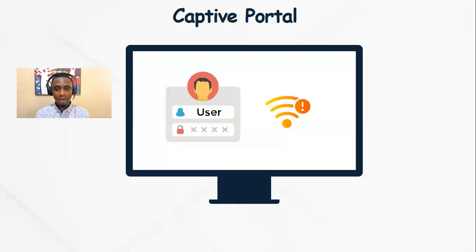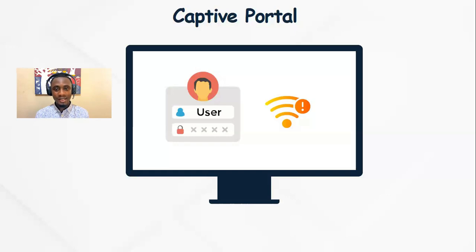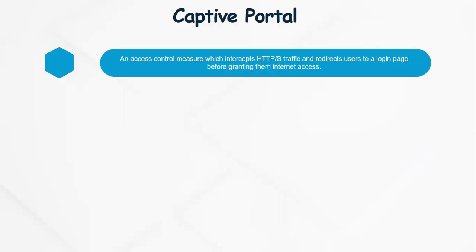So in this video, we'll quickly look at what a captive portal is and how it is configured at the back end. A captive portal is an access control measure which intercepts HTTP or HTTPS traffic and redirects users to a login page before granting them internet access.